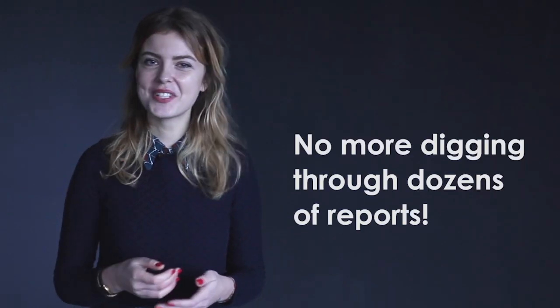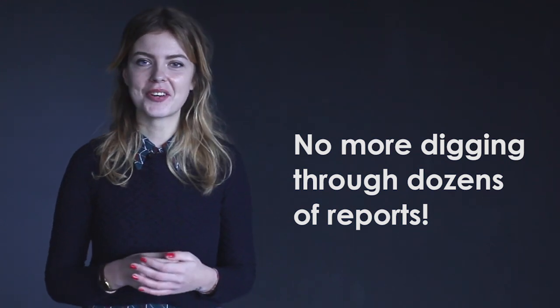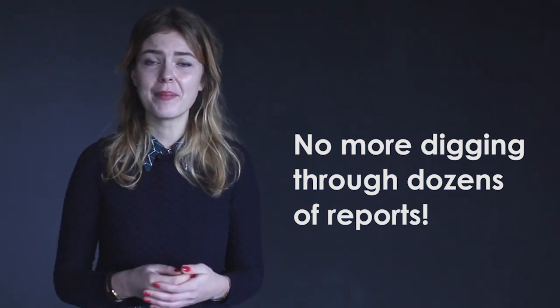No more digging through dozens of reports on your desktop and attaching them to dozens of emails. By the time you step into the office on Monday morning, your reports will have been delivered straight to your client's inbox automatically.